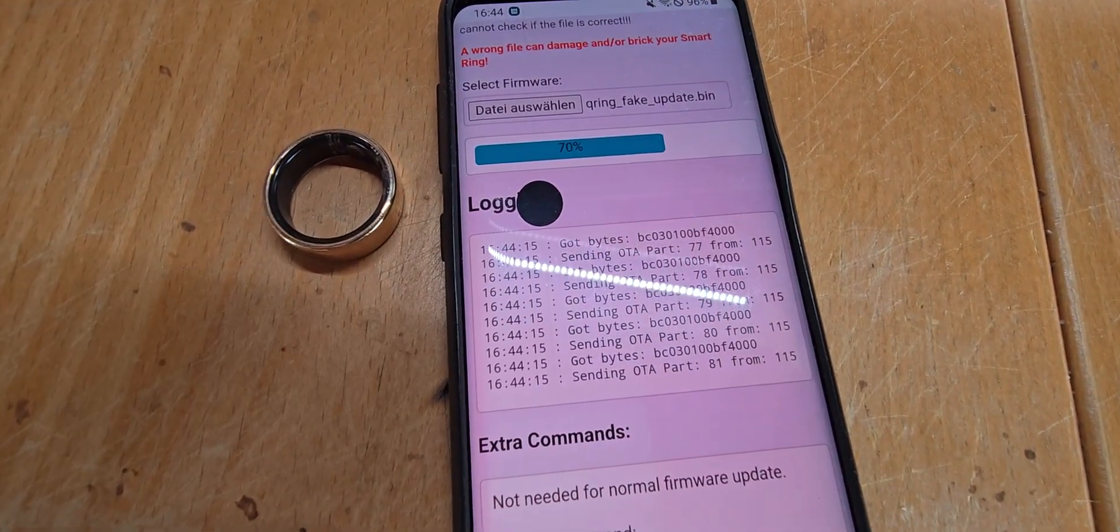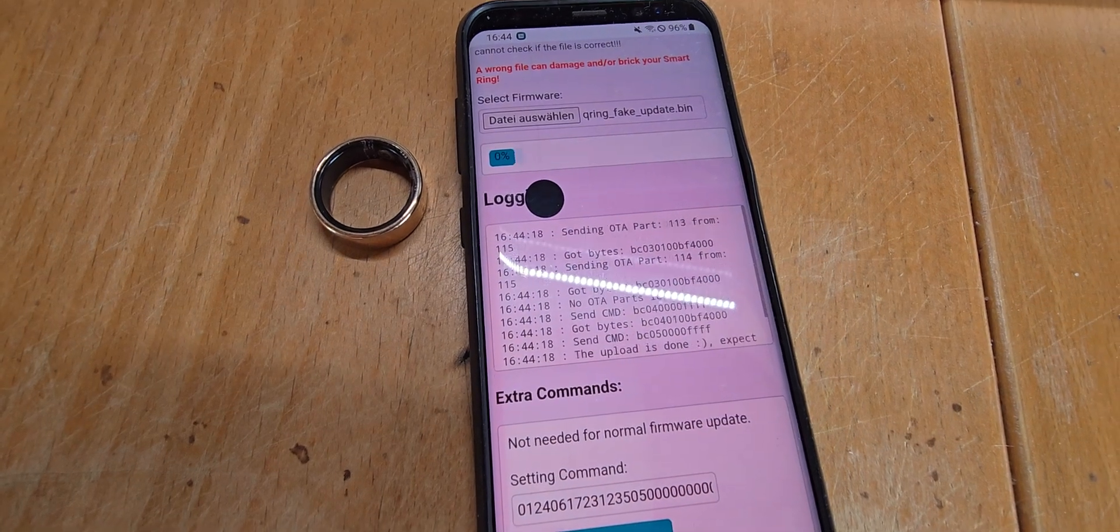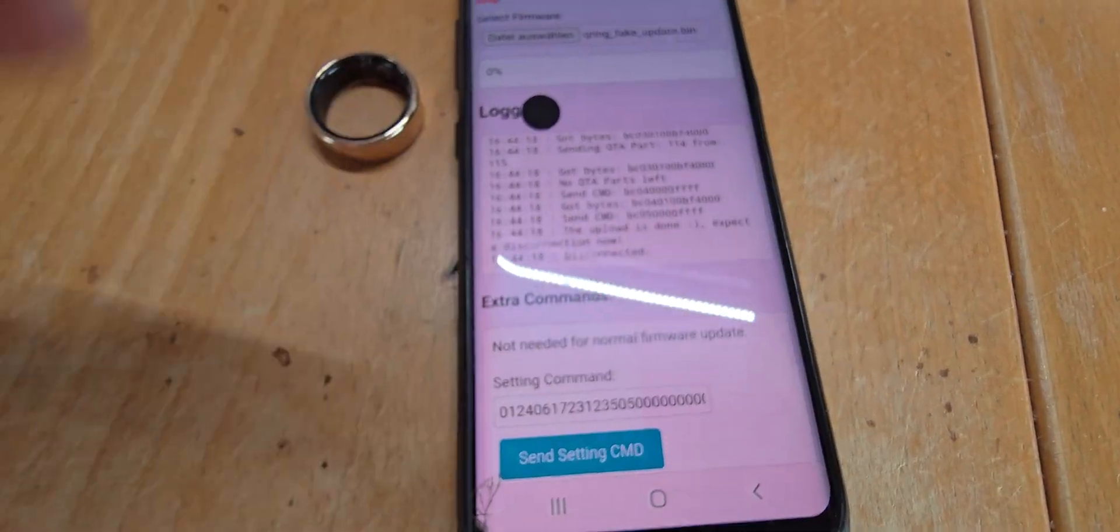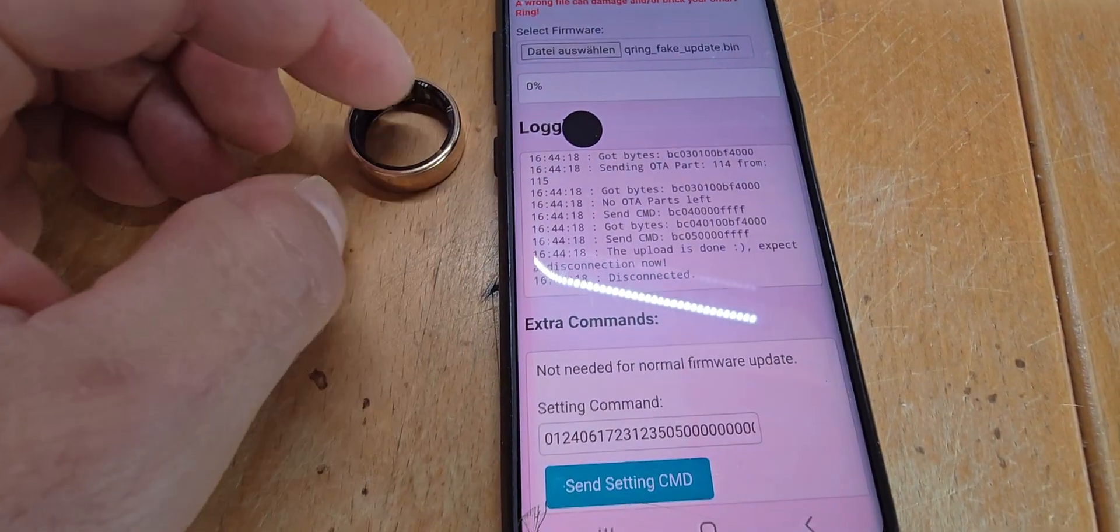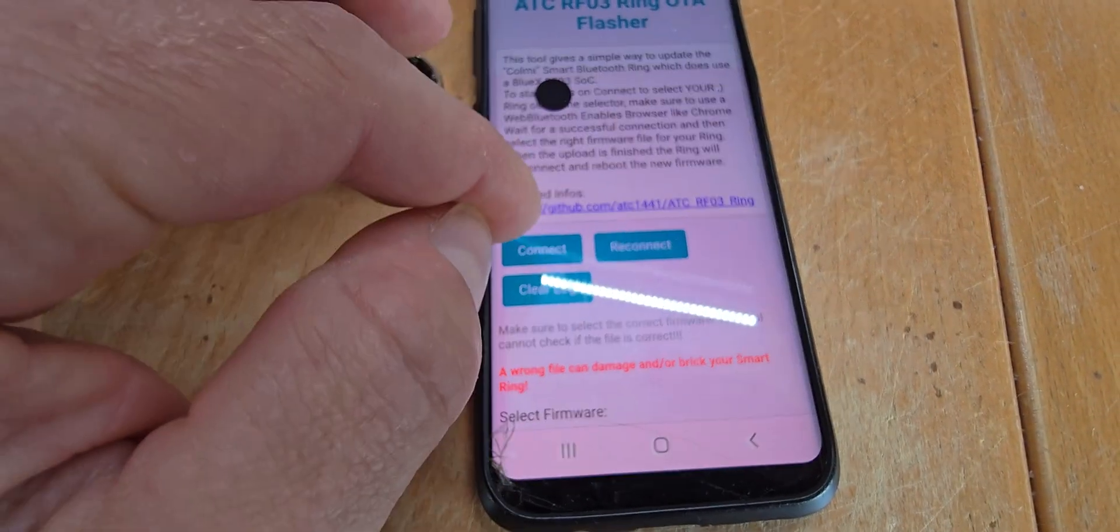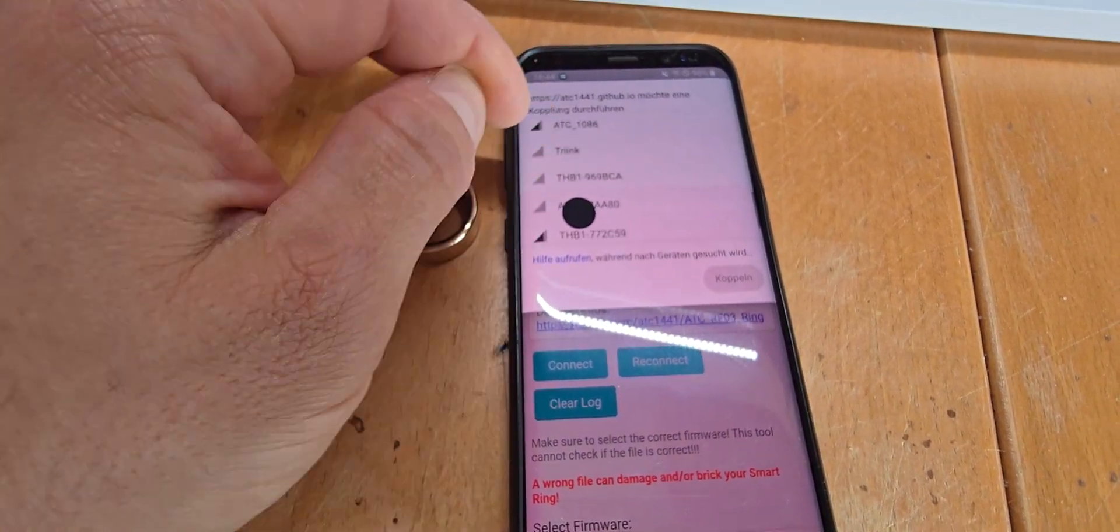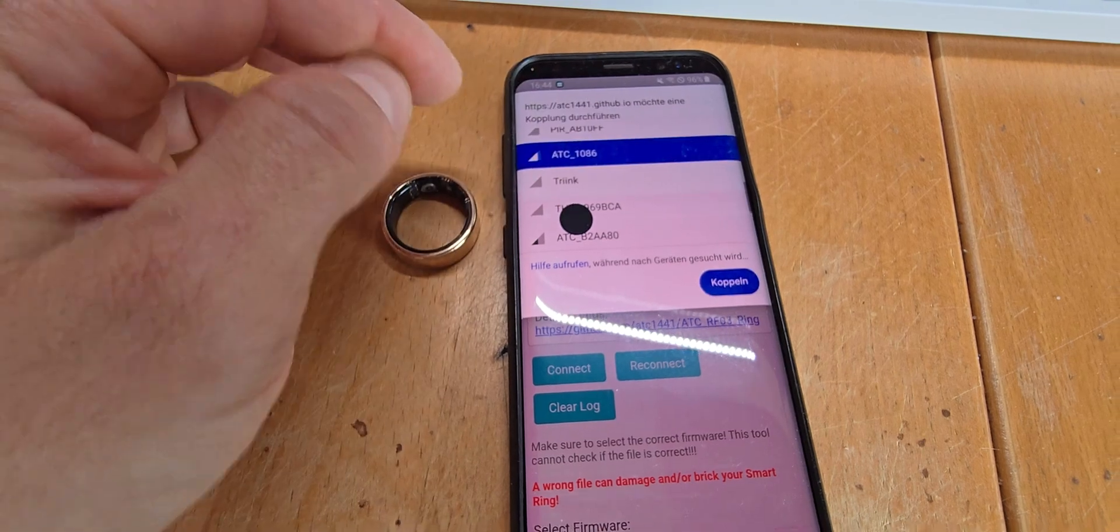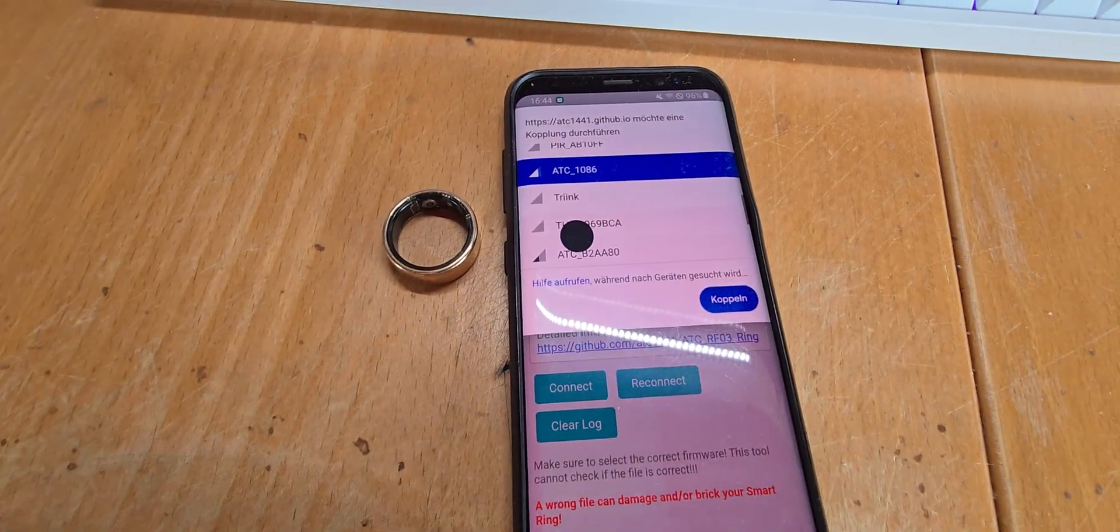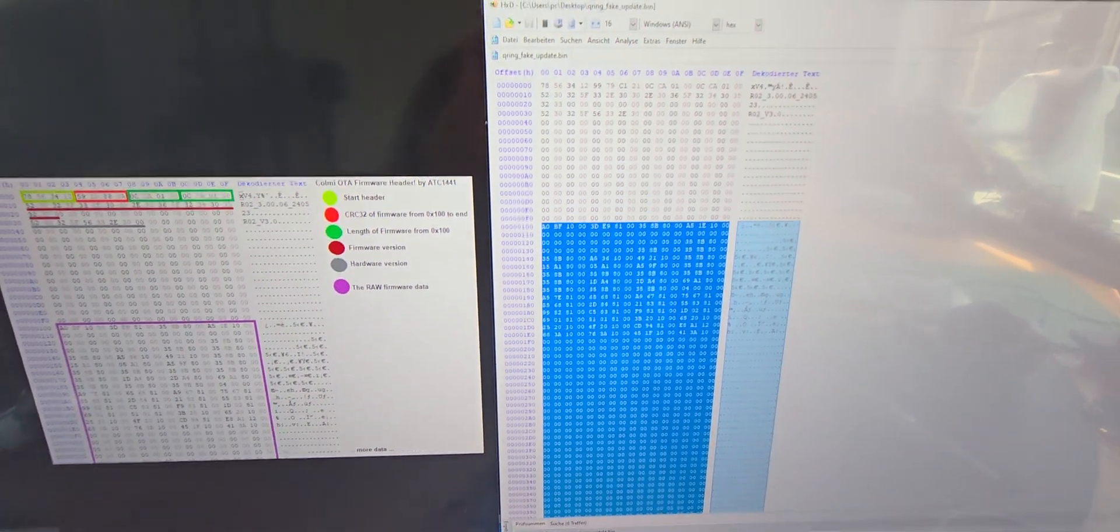After it is finished, it should disconnect, which it did. You can see the LED was shortly blinking. If we now try to connect again to such device, we can see that we have a new name here which is ATC 1086 and not the R02, which is the new firmware that you can see here.